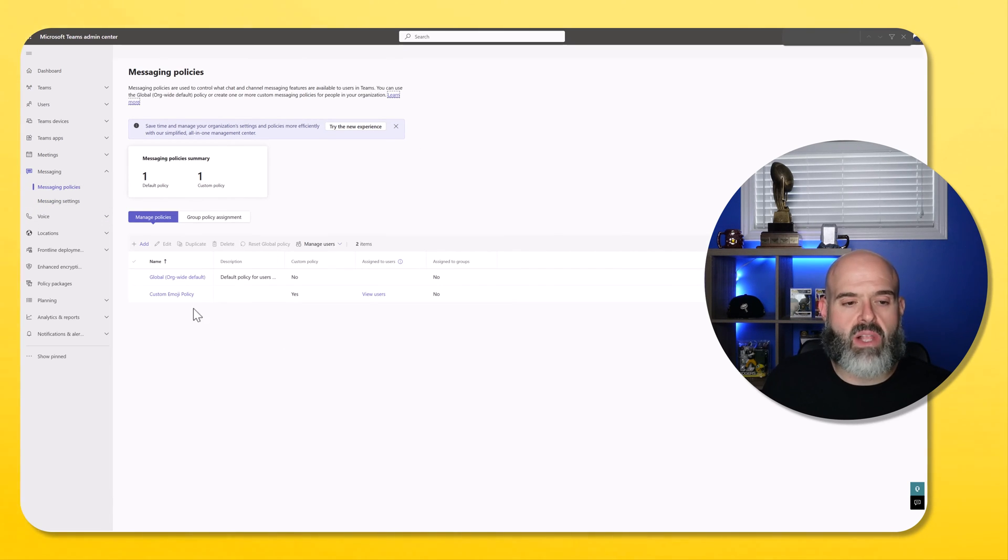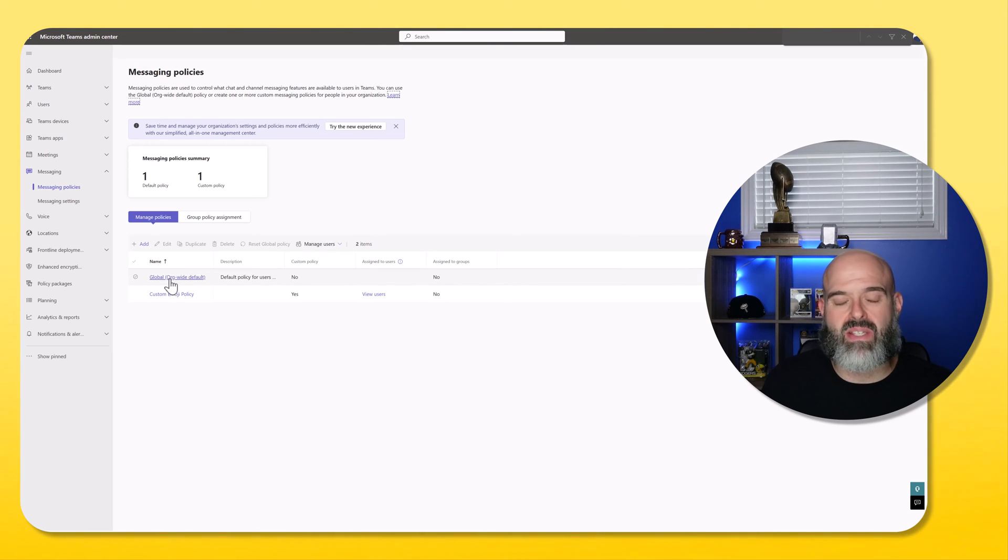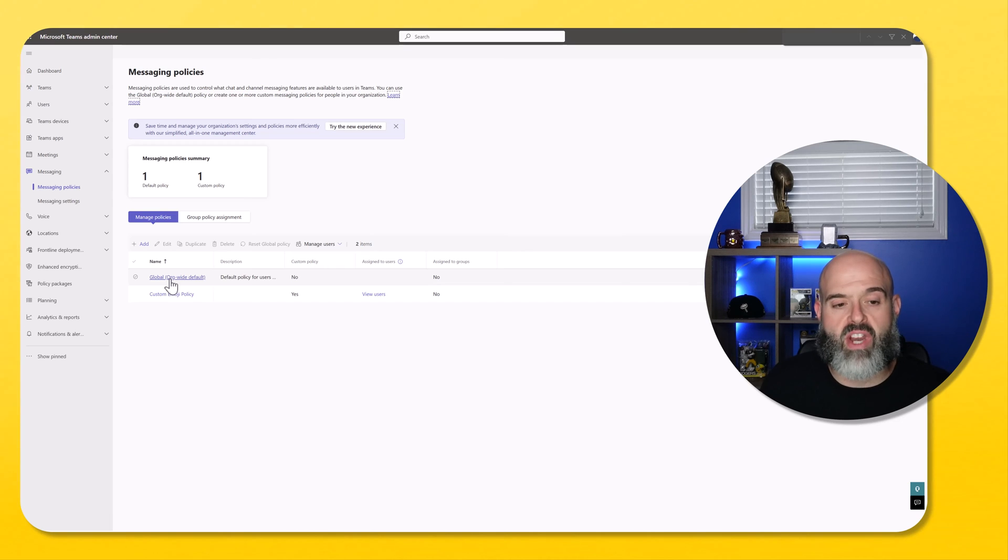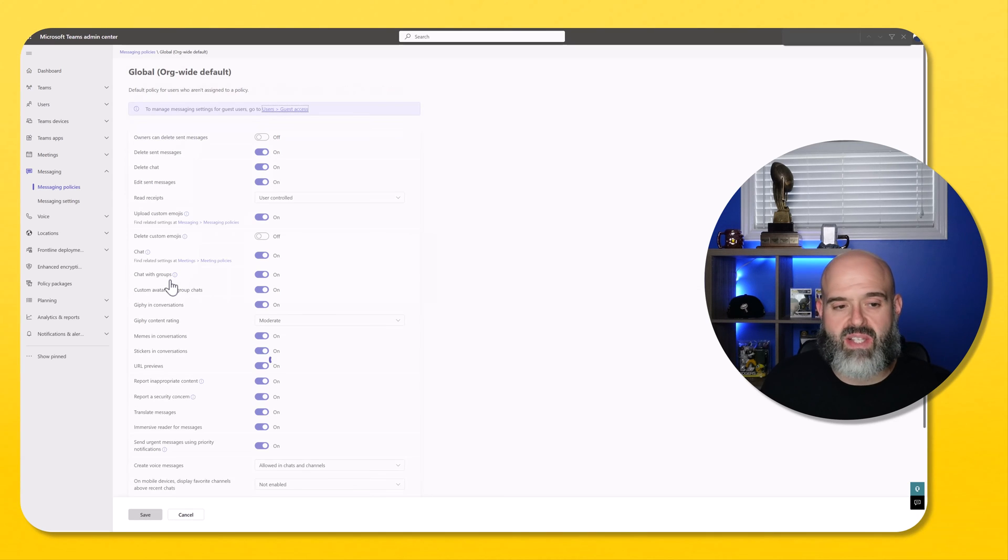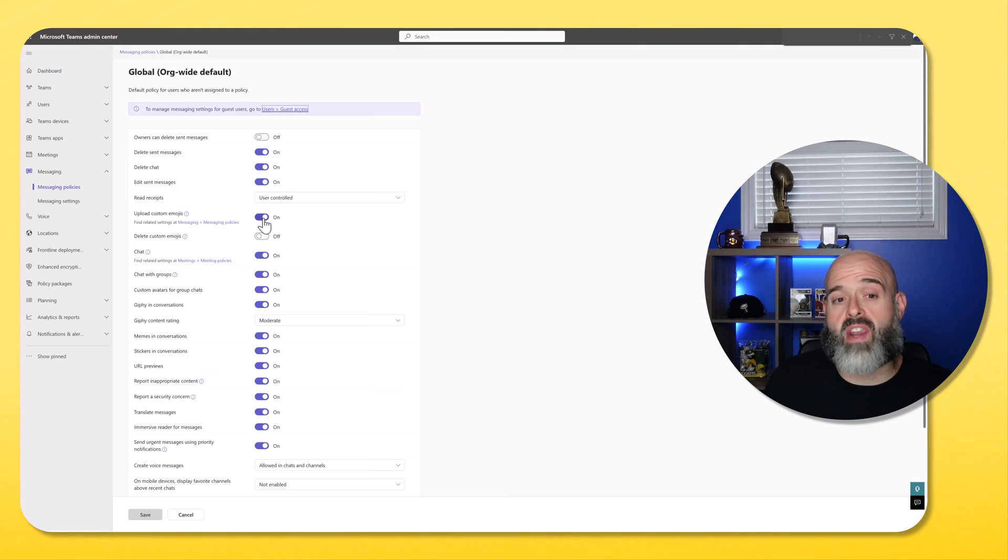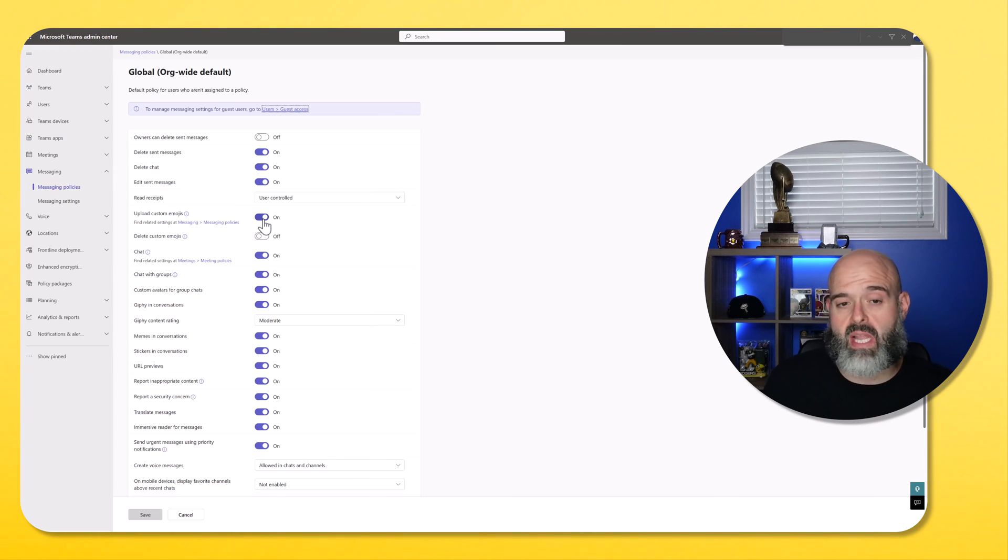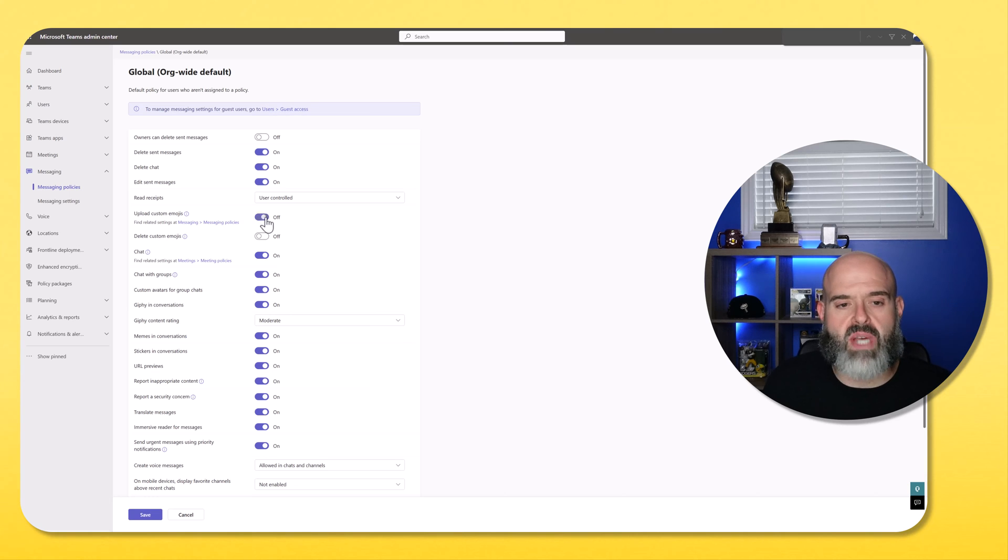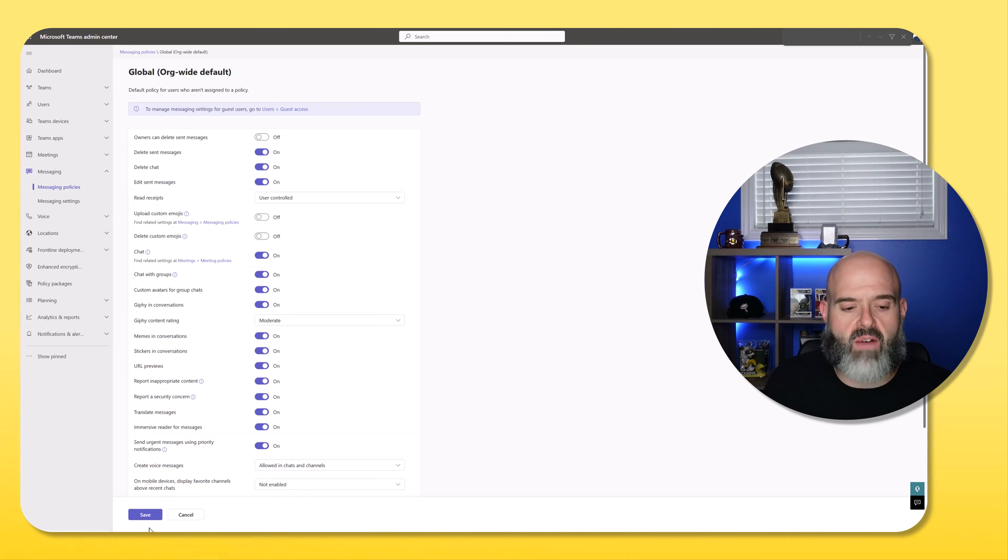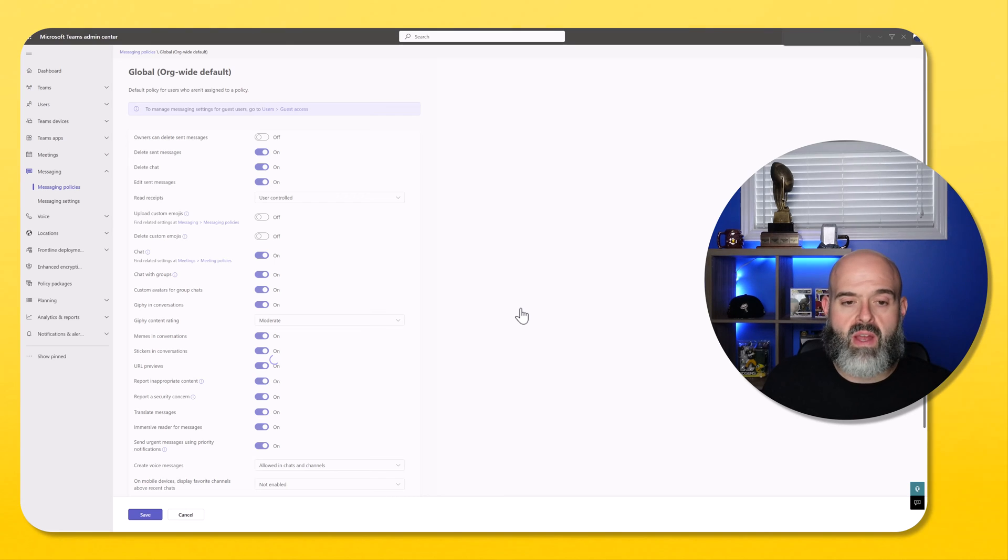Now, if I click into the global policy, this is the policy that exists to cover the global configuration in my tenant. You'll see here that there is an option to toggle on and off the upload custom emojis at a policy level. So what I would do here is I would turn this off in my global policy and click save. I'll click confirm.